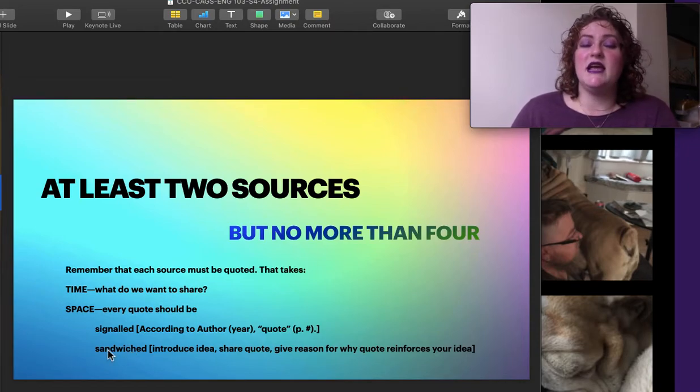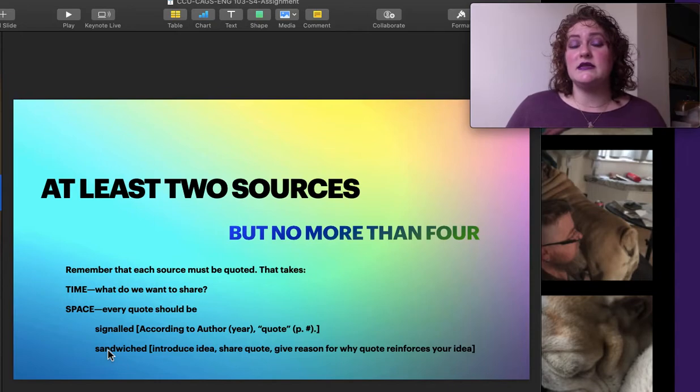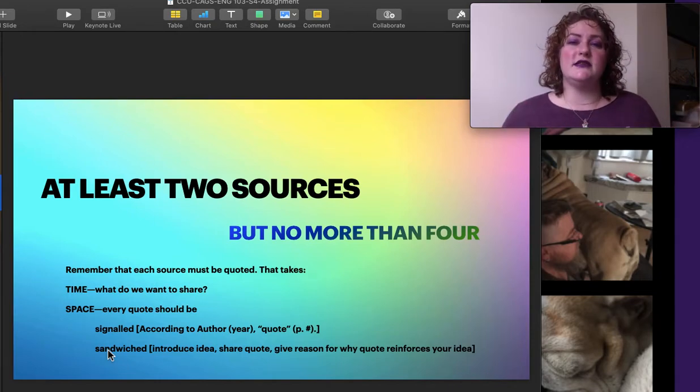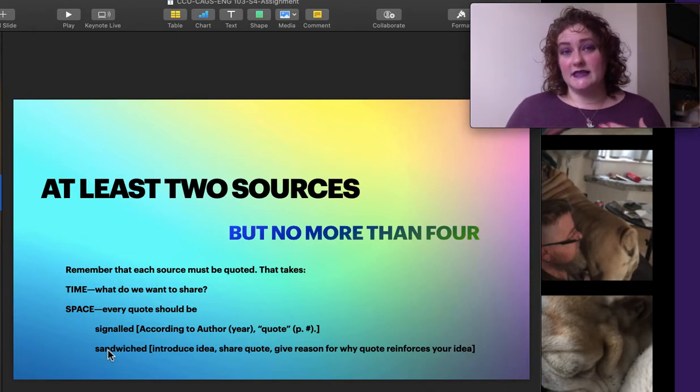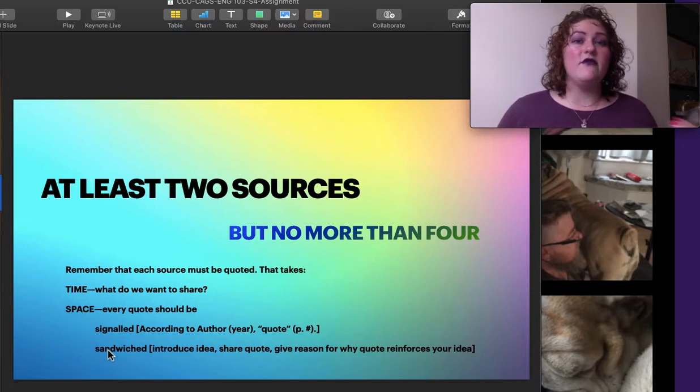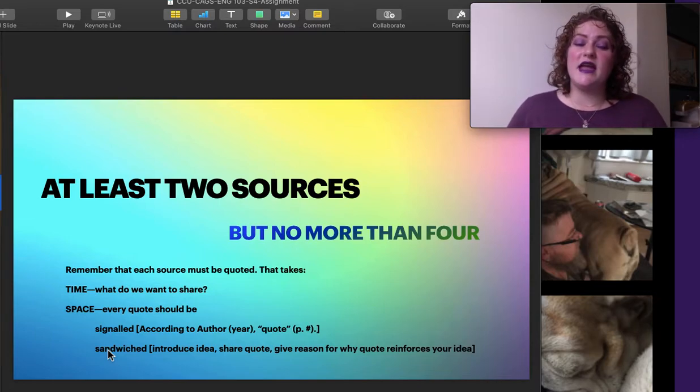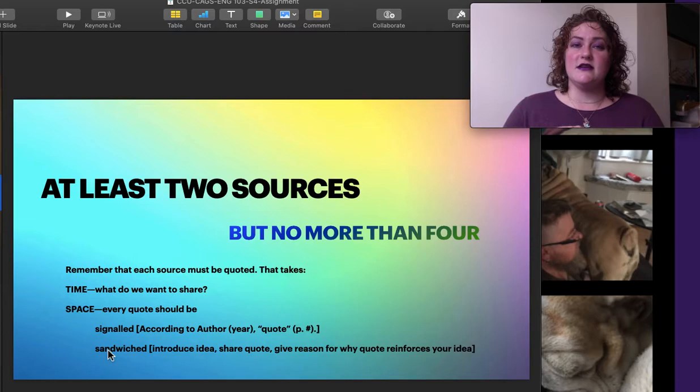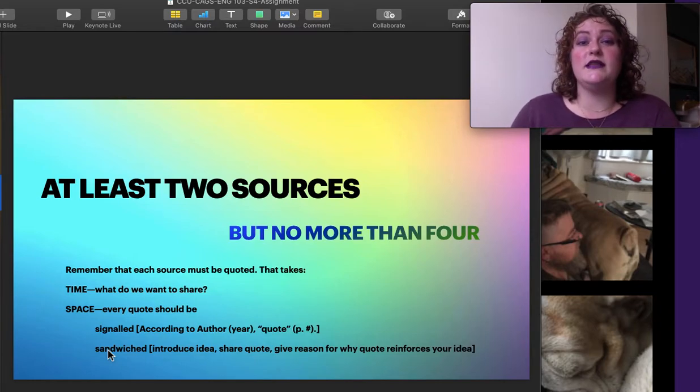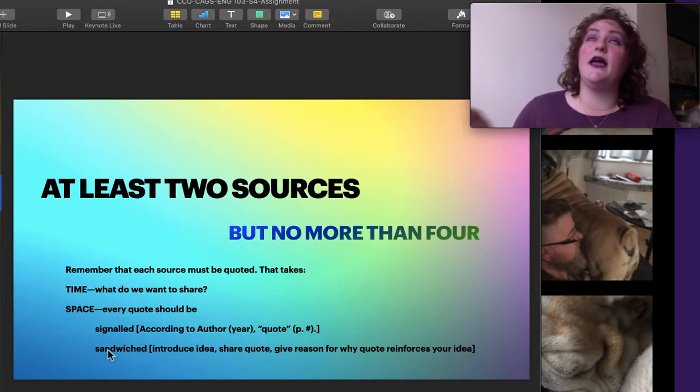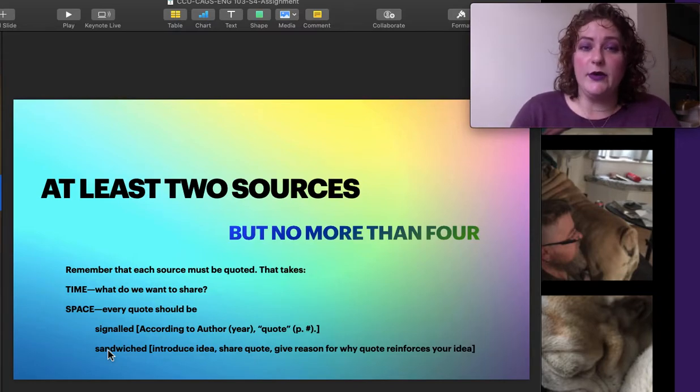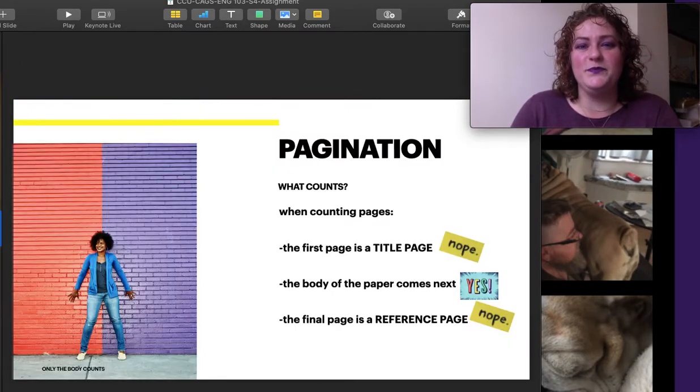And it should be sandwiched. We should introduce an idea or a concept. Then we should quote to back ourselves up. And then we should see, I had an idea. Here's a reference that proves my idea. It's great. And this is how it brings it all together. So by the time we signal and sandwich, we've taken a whole paragraph. So that's why we only want about two.